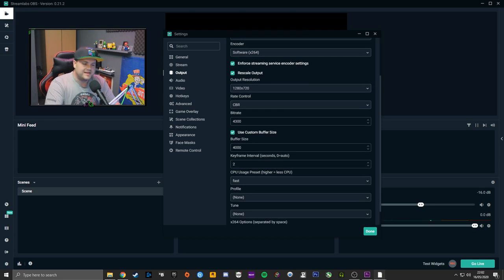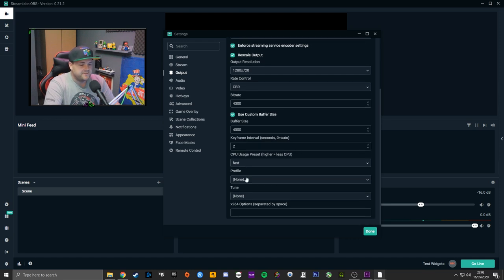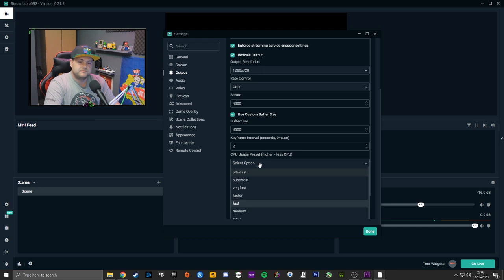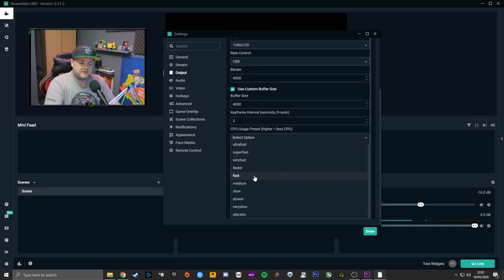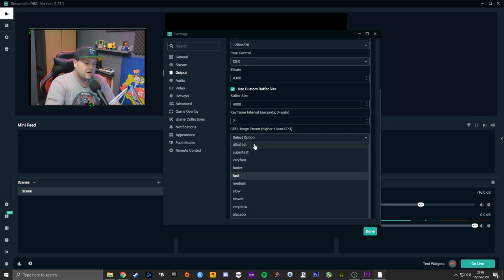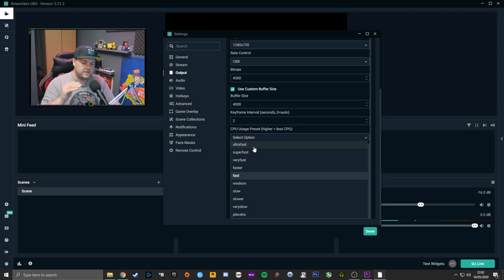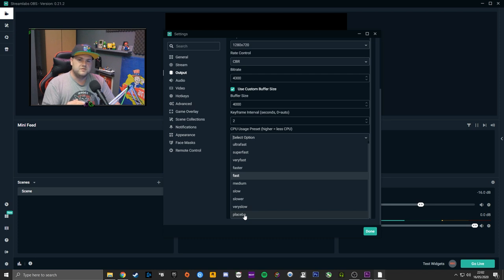Keyframe interval — when you open it up it's set to zero for auto. I set it to two because Twitch advises it. For the CPU preset, you've got Ultra Fast, Super Fast, Very Fast, Faster, Fast, and so on. Ultra Fast is the least impact on your CPU but gives the worst results. Placebo gives maximum CPU usage and best quality but will massively impact your game.